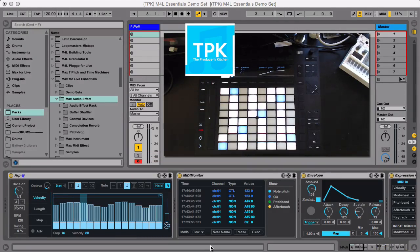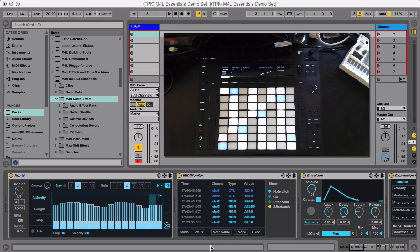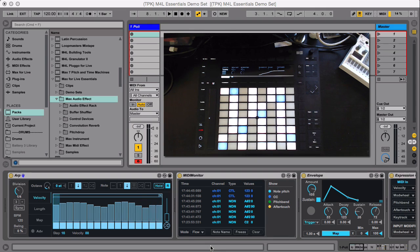Hey guys, Josh Spoon with the Producers Kitchen here, and I'm wanting to share with you some really cool things. I've talked a ton about Max for Live Essentials, and now I thought I would show you a couple of cool devices, mainly control devices in Max for Live that are just really helpful.